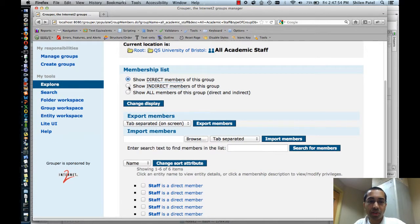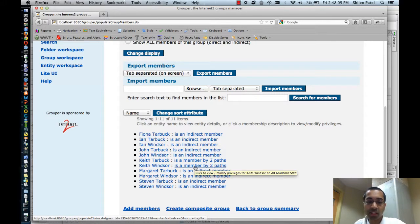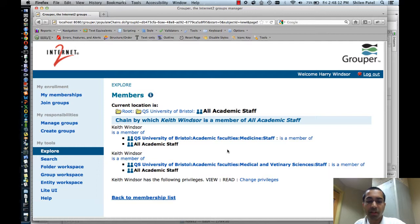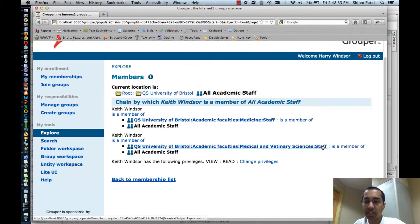I can change this to show indirect members. Now it says there are 11 indirect members. For example, Keith Windsor is a member by two paths — I can click on that, and it will explain all the ways this person is a member of the All Academic Staff group. He happens to be a member of the Medicine Staff group, which is a member of All Academic Staff, and also a member of the Medical and Veterinary Sciences Staff group, which is also a member of All Academic Staff.